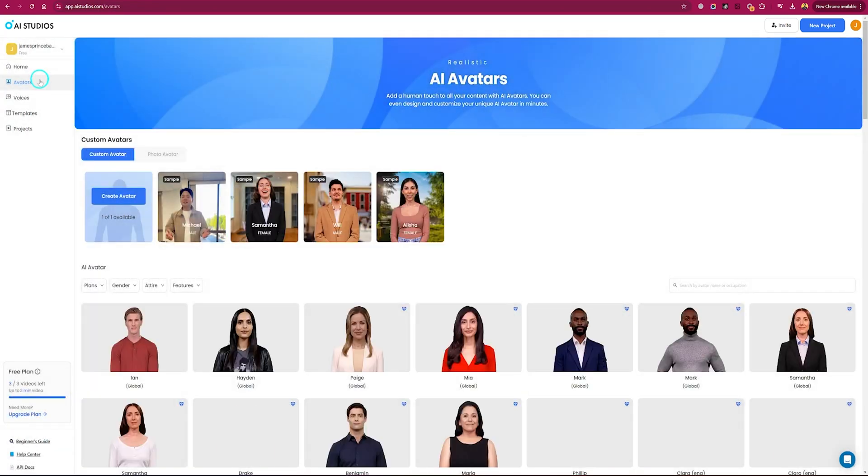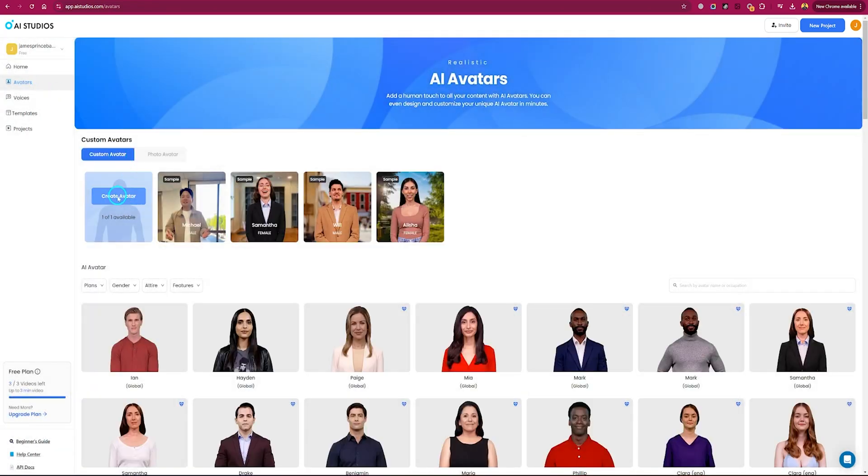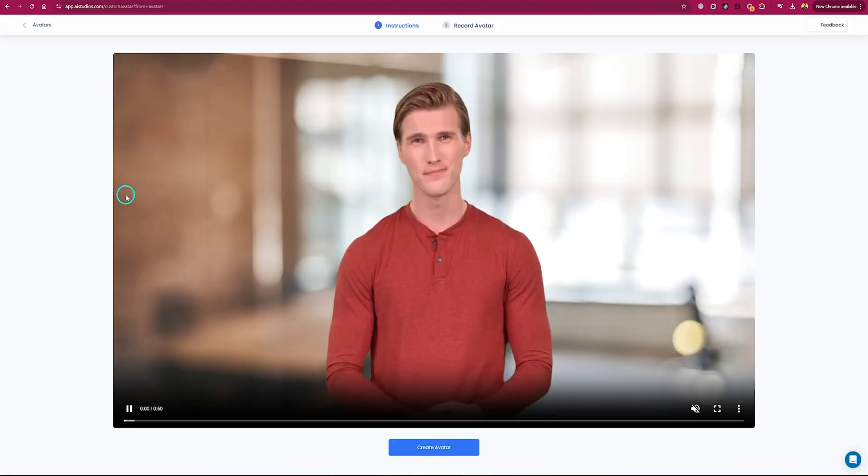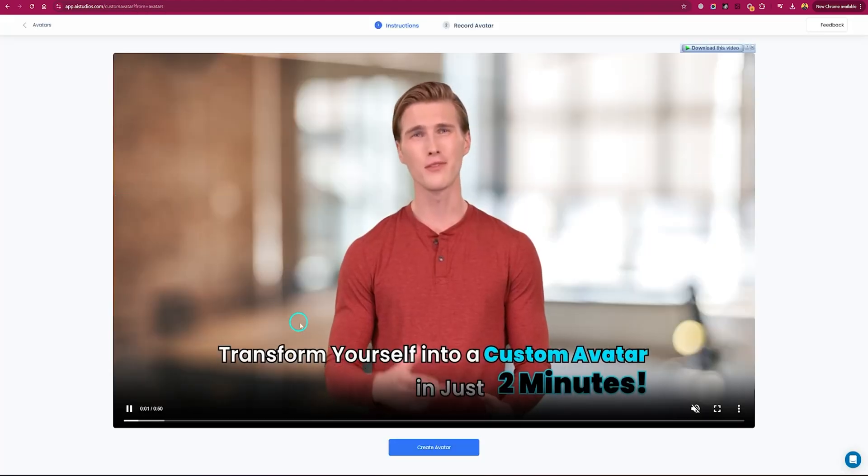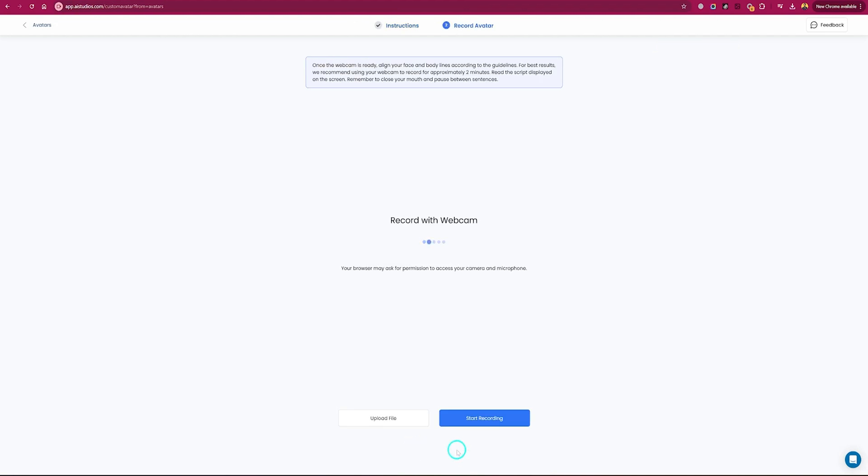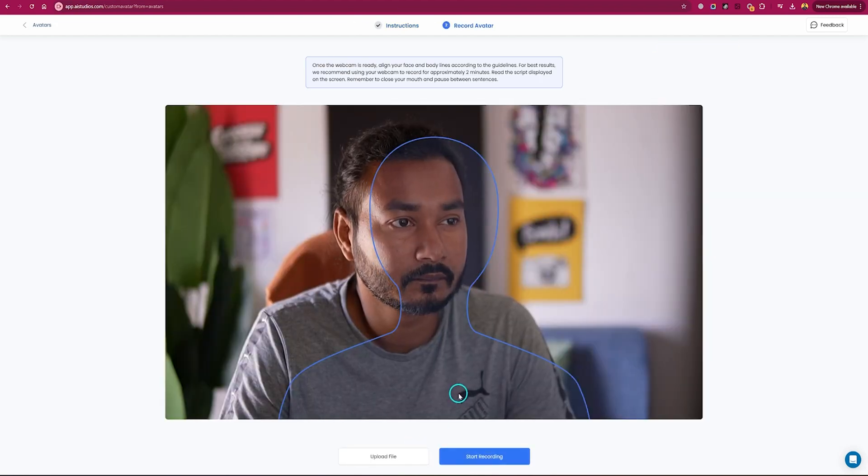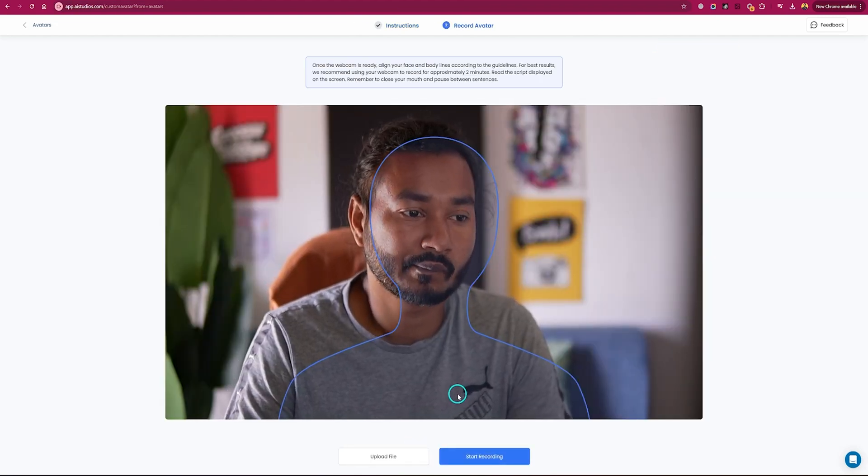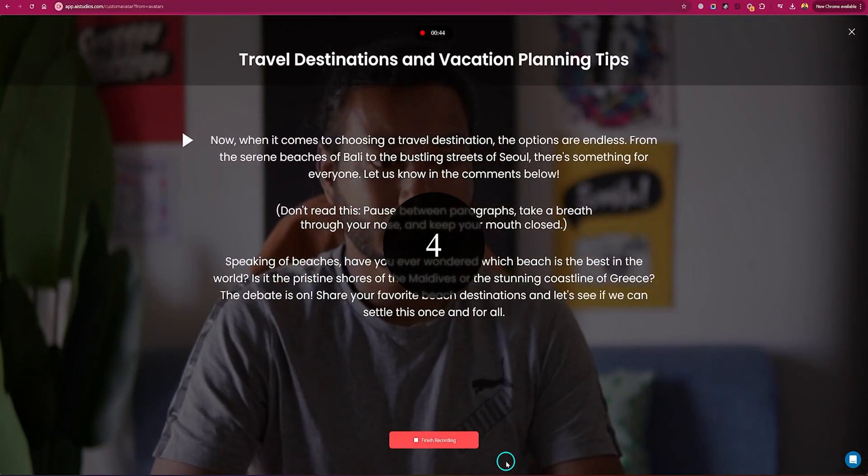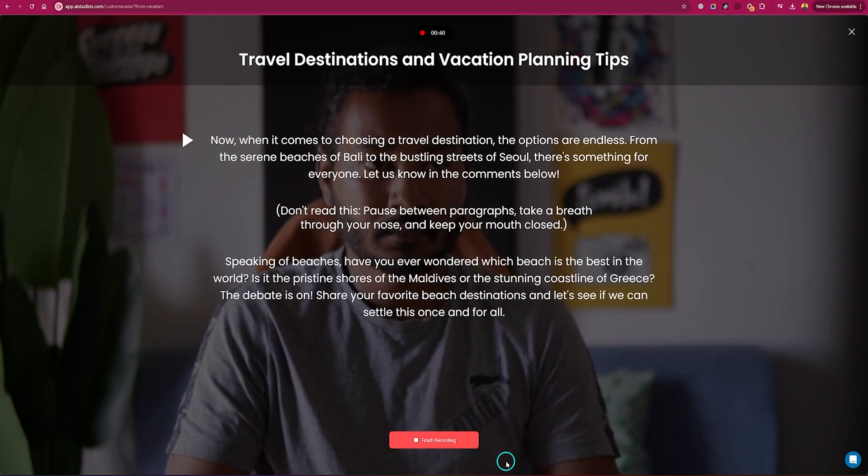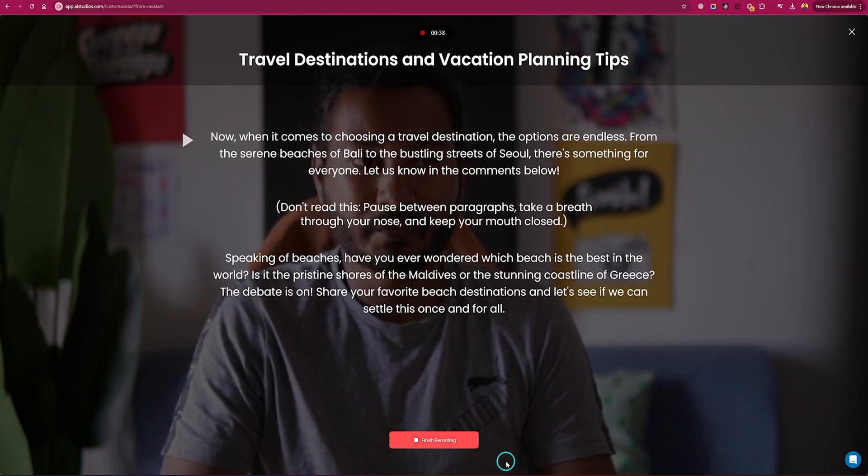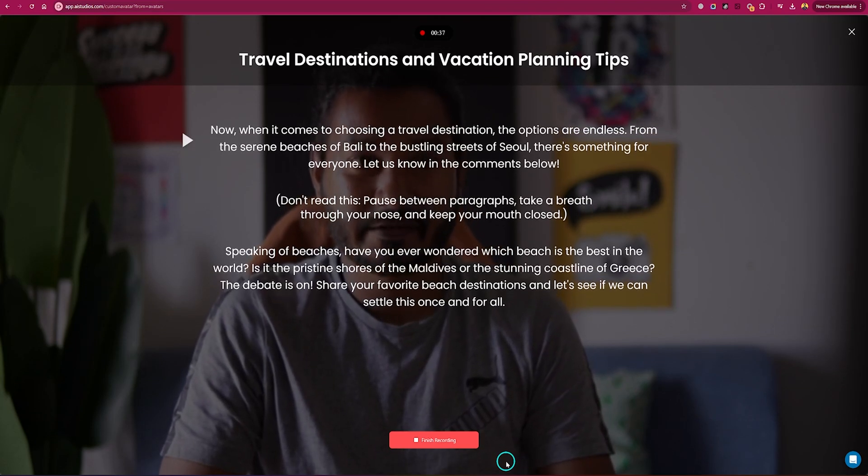So let's start with creating the avatar. There are three ways that you can use to make your first avatar. First, you can record a video of yourself. Just go to the avatars menu and select create avatar, and follow the steps to record or upload your video. If you're recording, align your face and read the script on the screen. Easy, right?